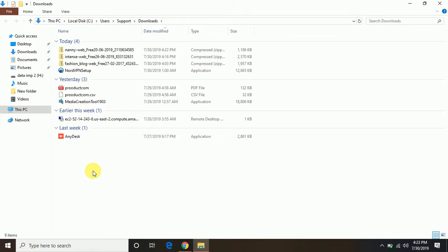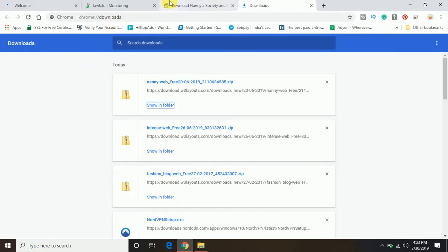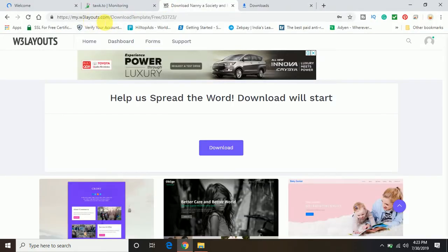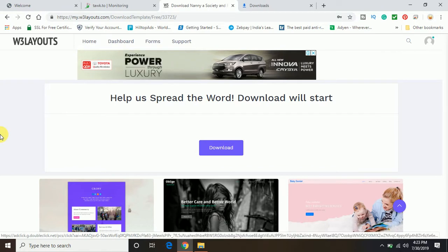So in this video tutorial, I have covered how you can download a website template for free. Make sure the website URL is W3Layouts.com. I will mention the link in the description so you can directly go from there.